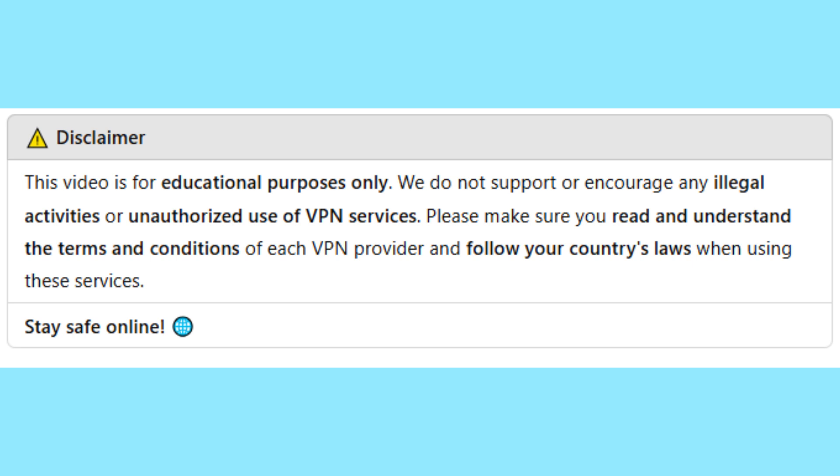as you know, free VPNs do have their own limitations. Disclaimer: this video is for educational purposes only. We do not support or encourage any illegal activities or unauthorized use of VPN services. Please make sure you read and understand the terms and conditions of each VPN provider, and follow your country's laws when using these services. Stay safe online, and I'll see you in the next video.